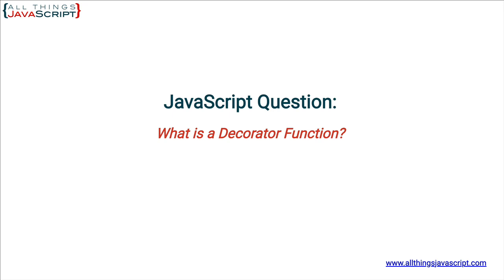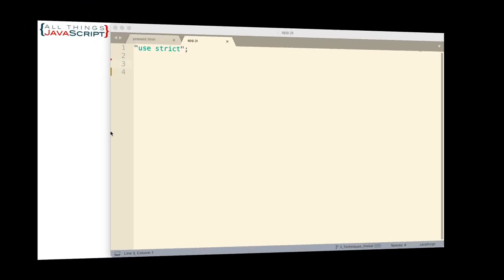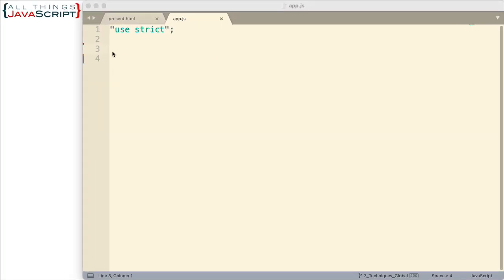Let's take a look at an example. Once you see an example, I think it will make sense. So I'm going to set up a decorator function and what this particular function is going to do is it's going to receive a function. So a decorator function is always a higher order function because it receives and returns a function.